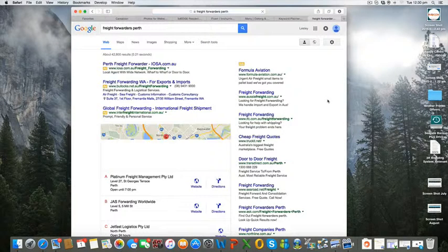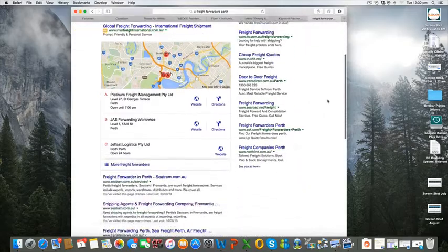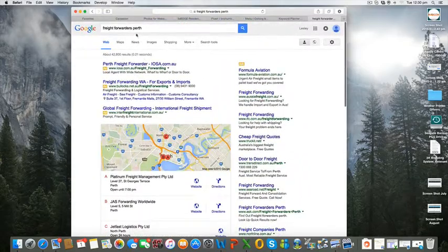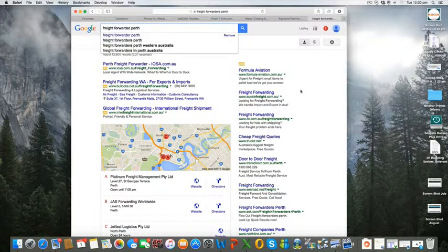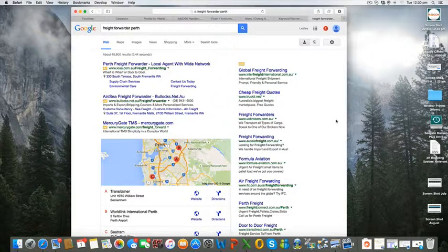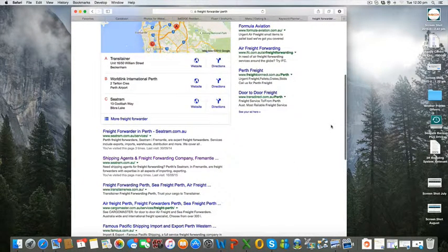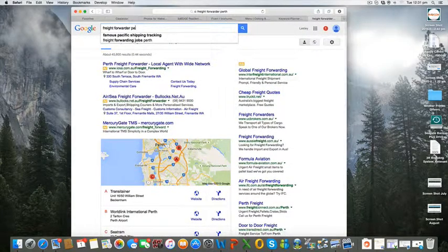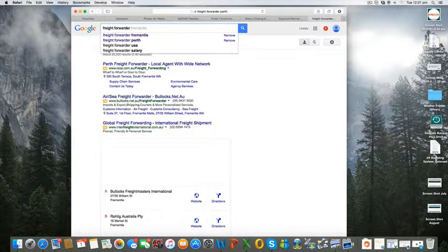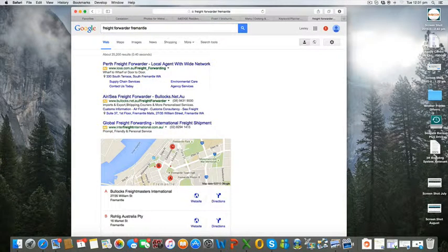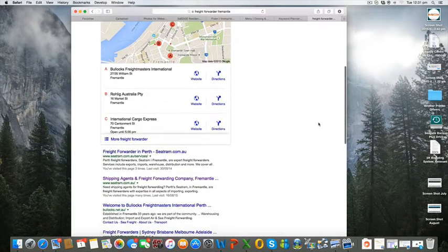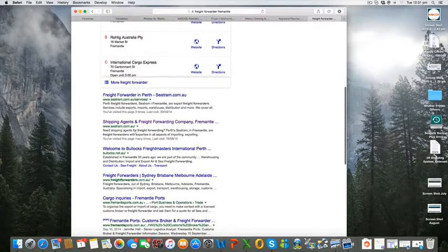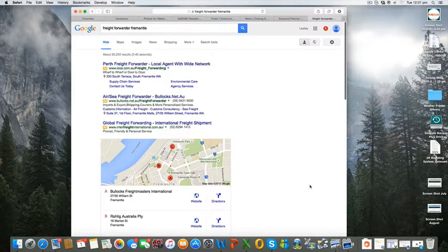Any combination of those keywords still results in a good result for the client. You can see again for freight forwarders Perth there are two listings there. Fremantle is a very important port here in Western Australia, so you can see again that there are two listings in the search for freight forwarder Fremantle for our client.